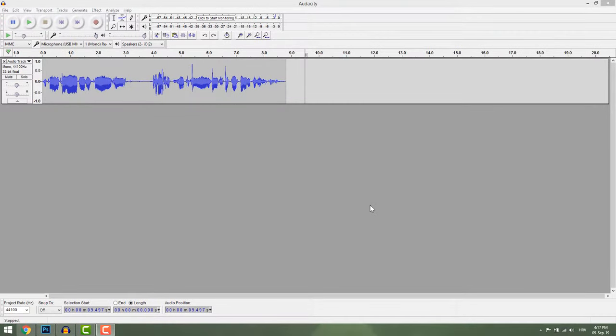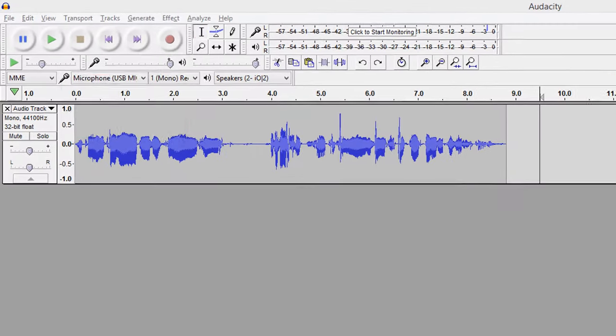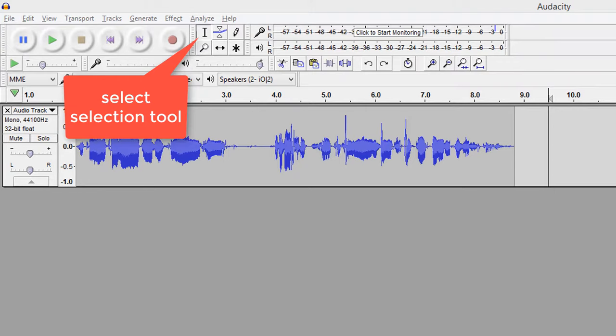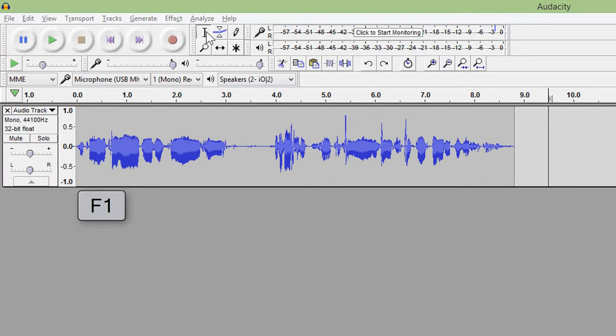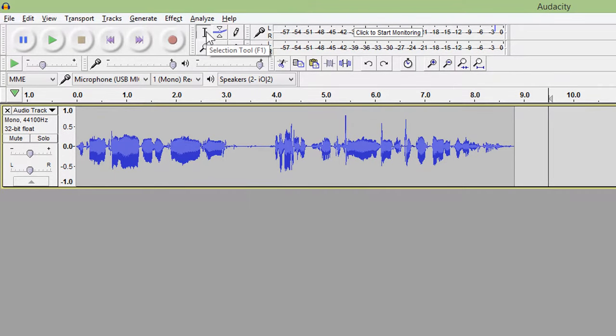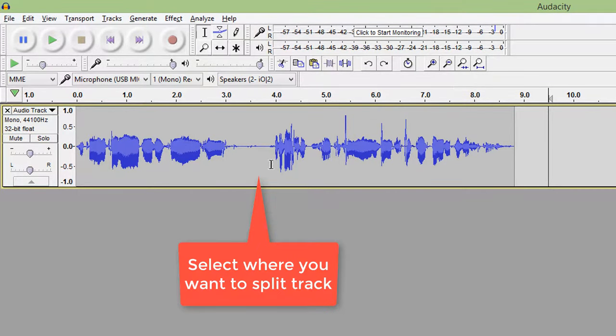To split audio in Audacity, select the selection tool over here or hit F1. Select where you want to split the track.